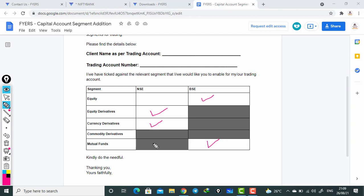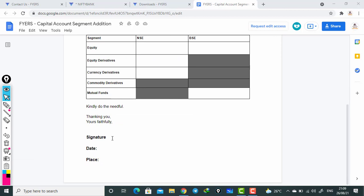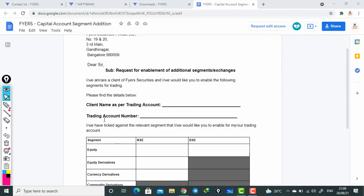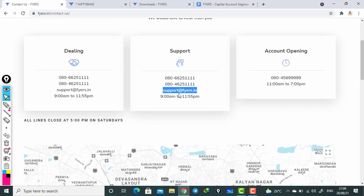Once you download and tick all the required options and fill in all the information, you have to write your signature, date, and place. Then scan the form and send it to support@face.in. Within 24 to 48 hours the modification changes will be done.